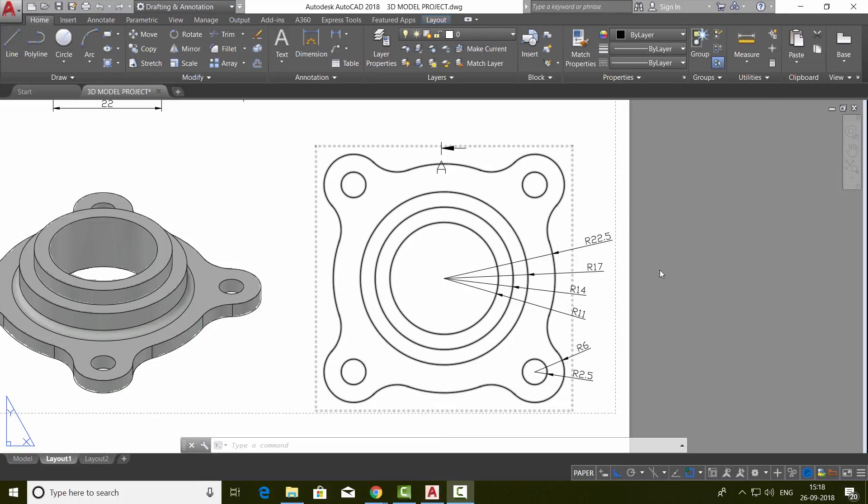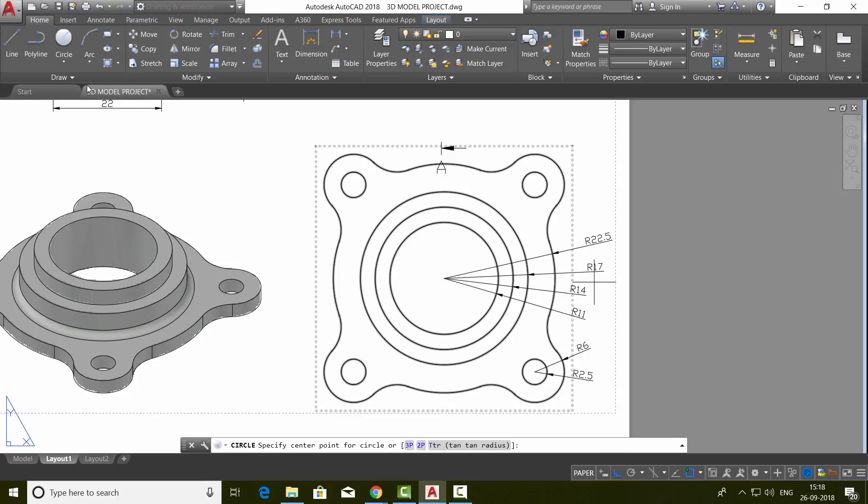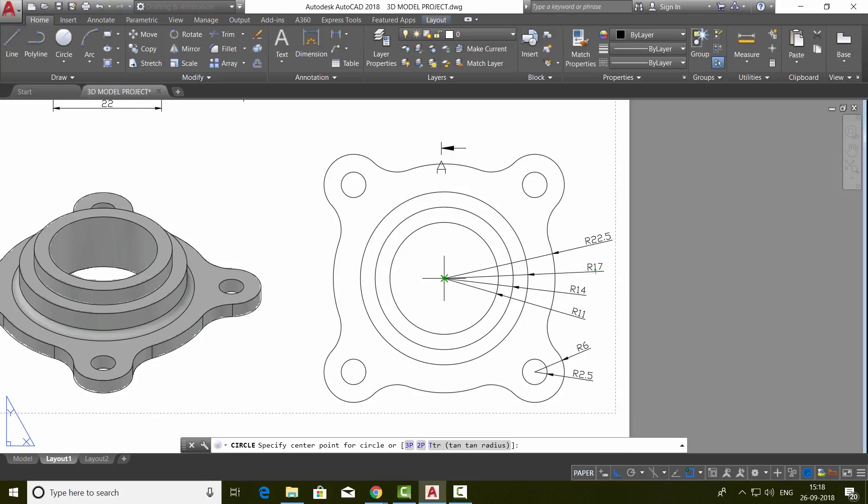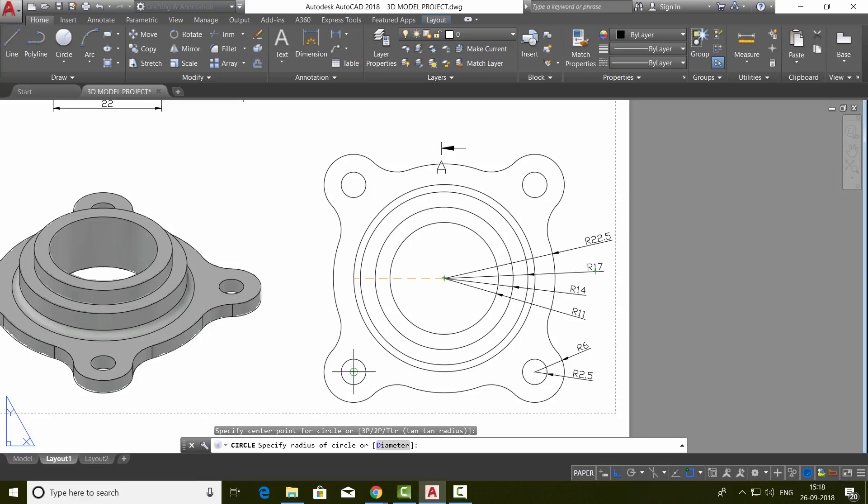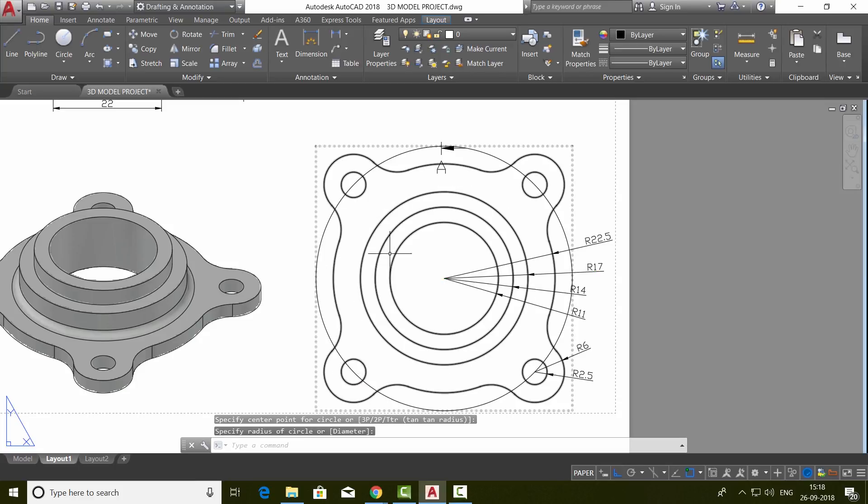Next, we will incorporate one more relevant dimension in the plan view. For that, we need a reference arc. So I'll draw a circle first using the center radius option. Choose this as a center and I'll pick this point to specify the radius.